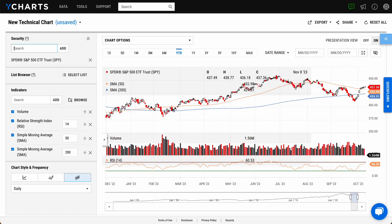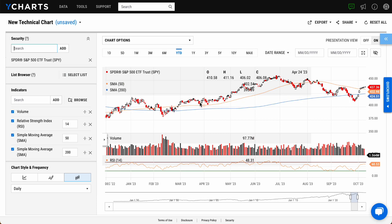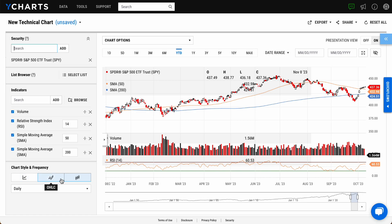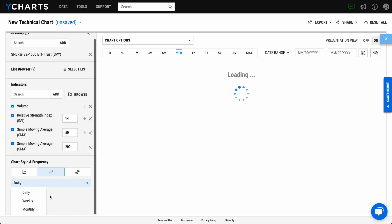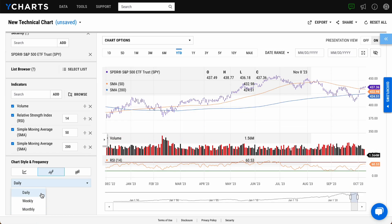A Candlestick Chart with commonly used Technical Indicators will load in just a few seconds. This can be changed to a simple line chart or an open high-low close, and charted at a daily, weekly, or monthly frequency.